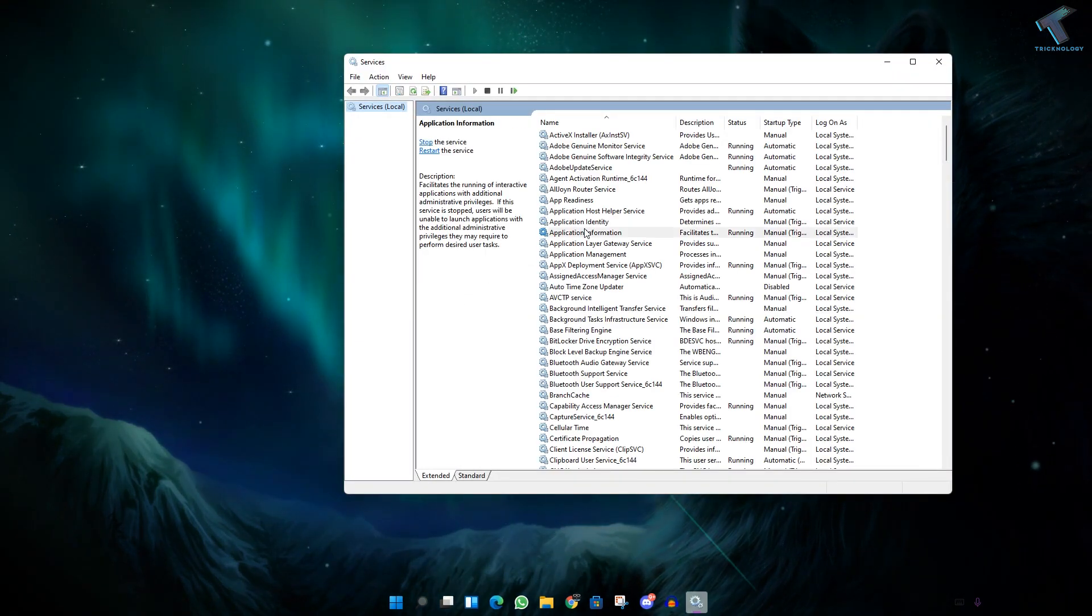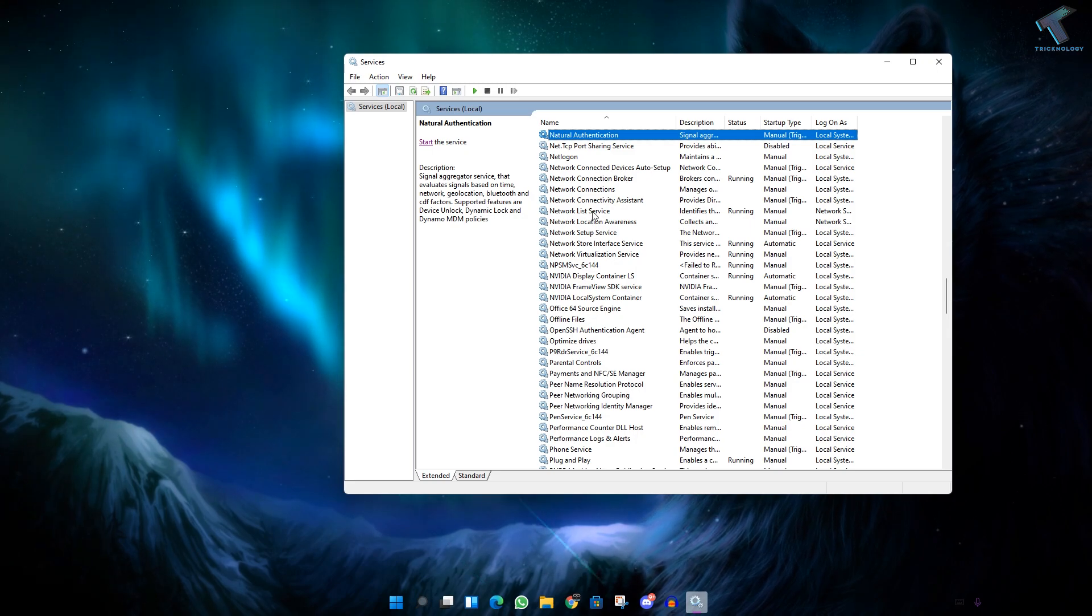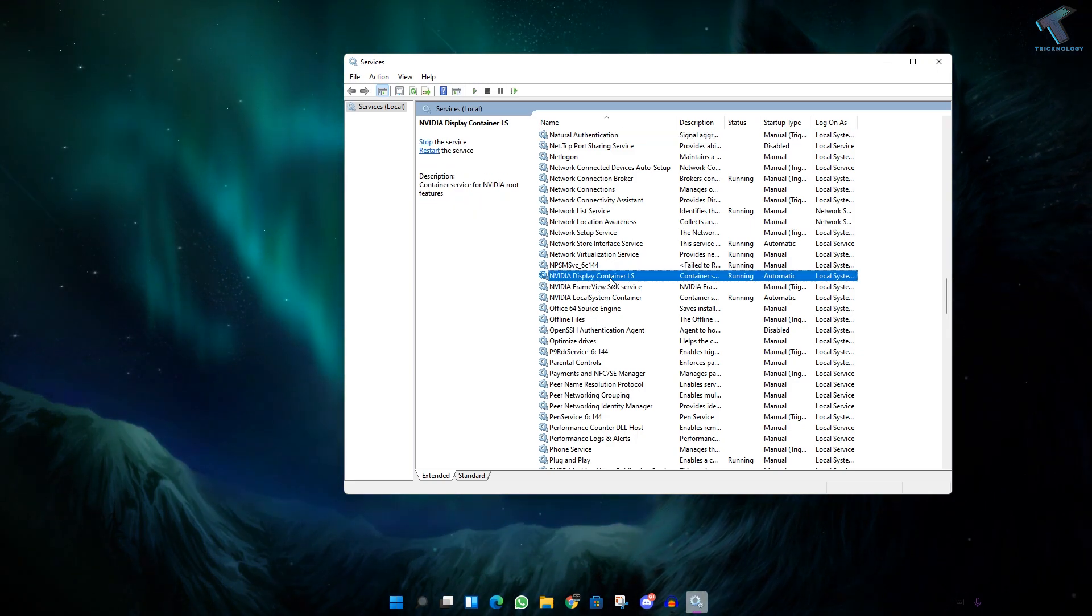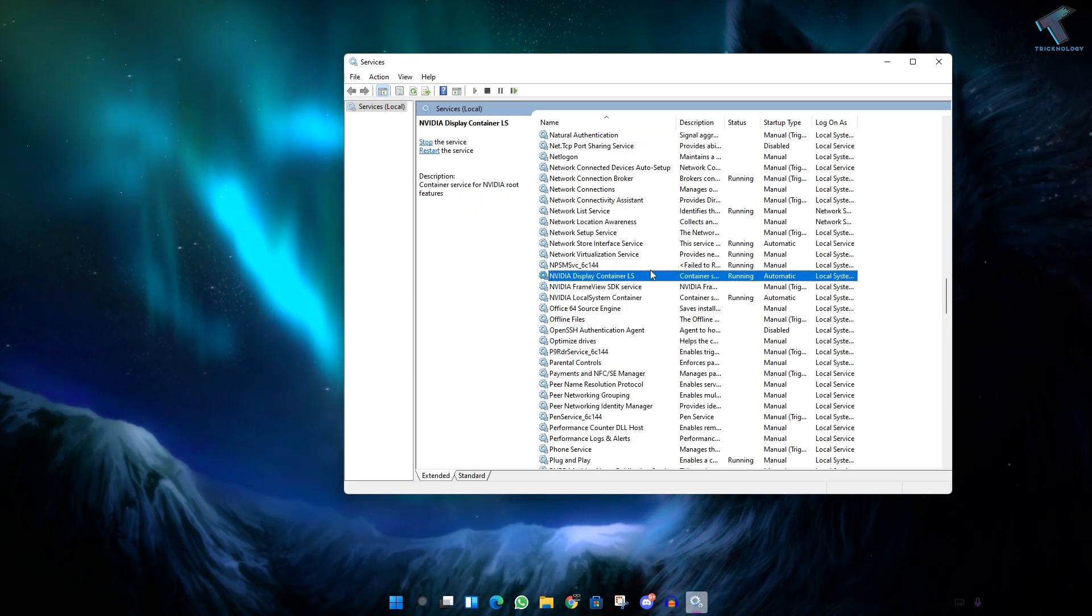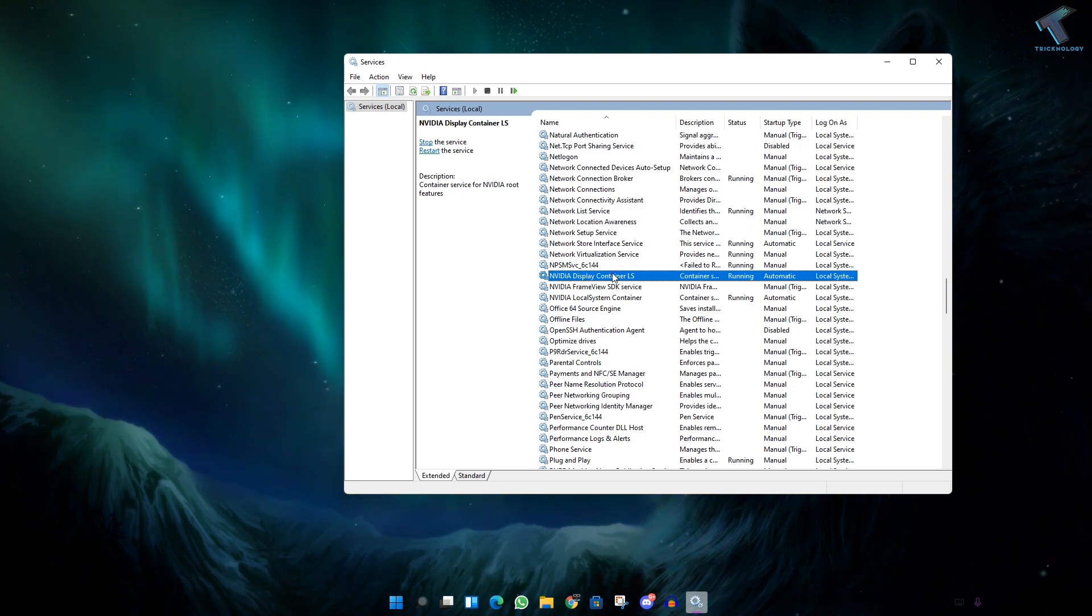After that, find this option which is called NVIDIA Display Container LS. So find this service.